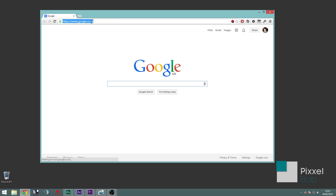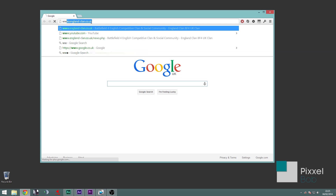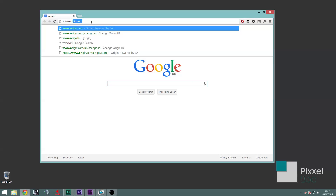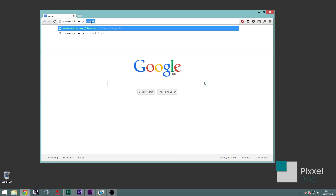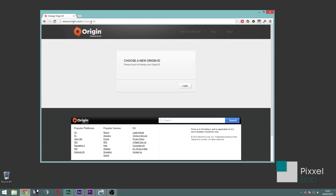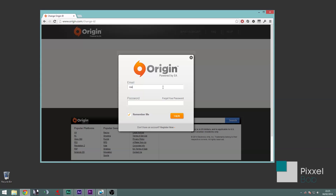Open your browser and go to www.origin.com/change-ID. Click login and enter the account details for the ID you want to change.